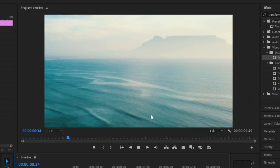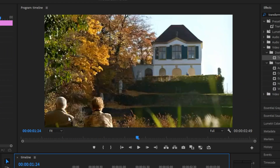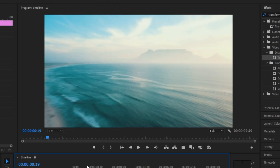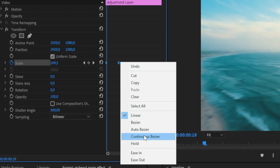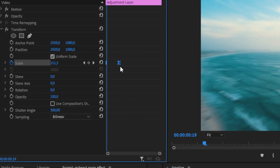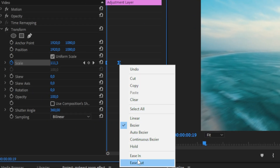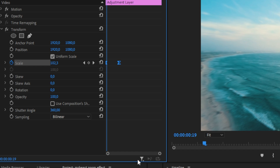If you now play back the video, you can see that the zoom is really slow and not smooth. We can change this by highlighting both keyframes, then right-clicking on one of them, and applying Ease In and then Ease Out. This animation is now smooth, but we still need to make the animation speed up gradually to get a really nice zoom effect.